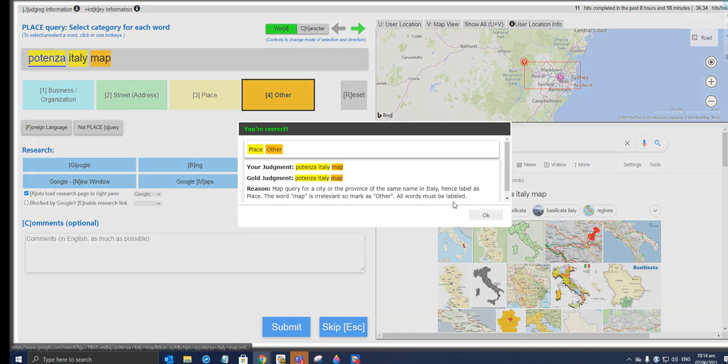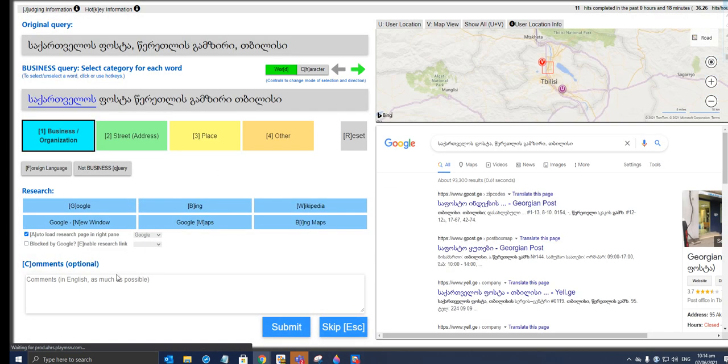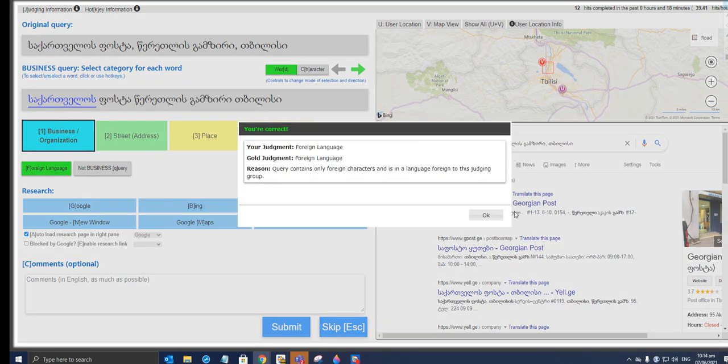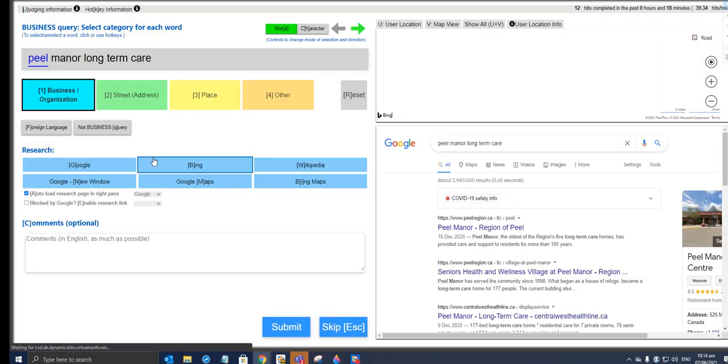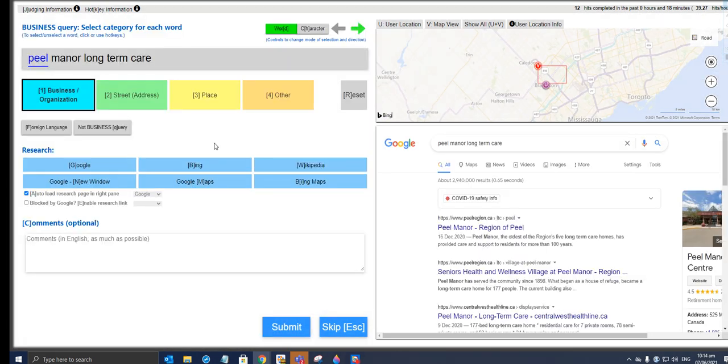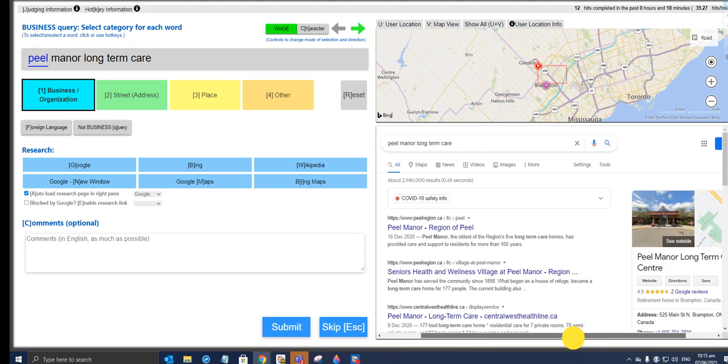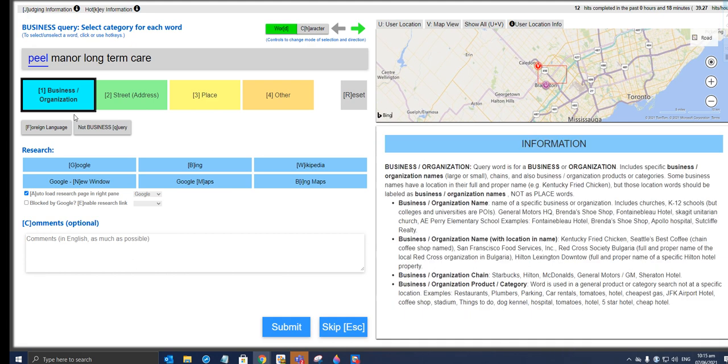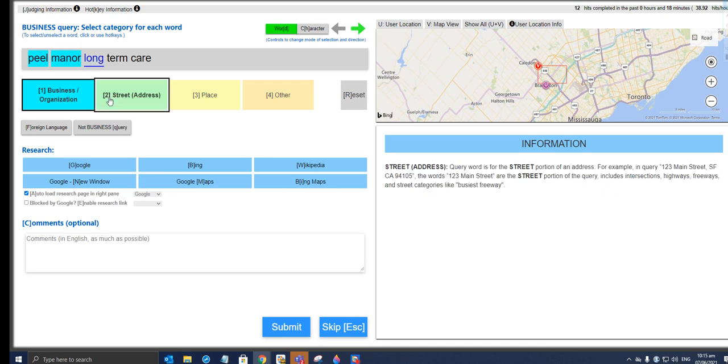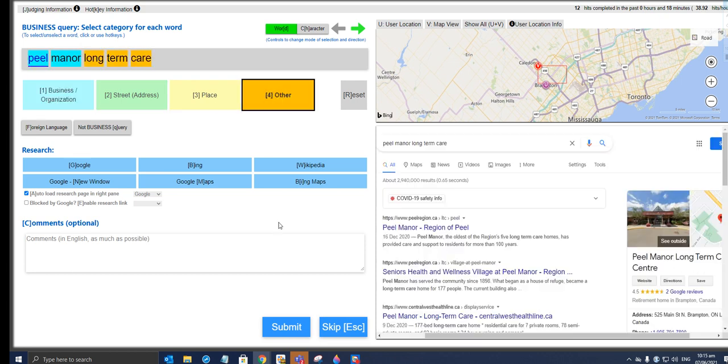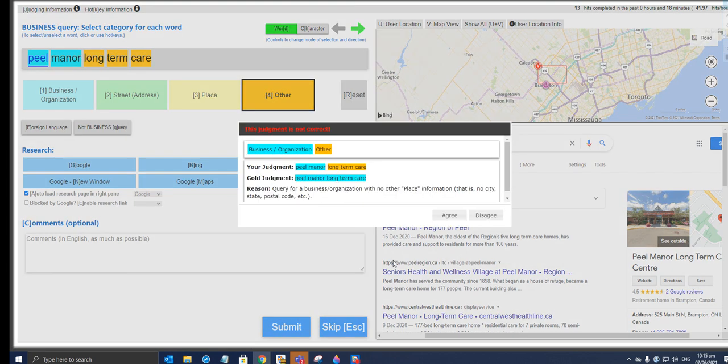Potenza, Italy, map. That's a place, place. Map will be other. Let's see. Yeah, we got it right. So that one is a foreign language. Yeah. Peel Manor Long-Term Care.